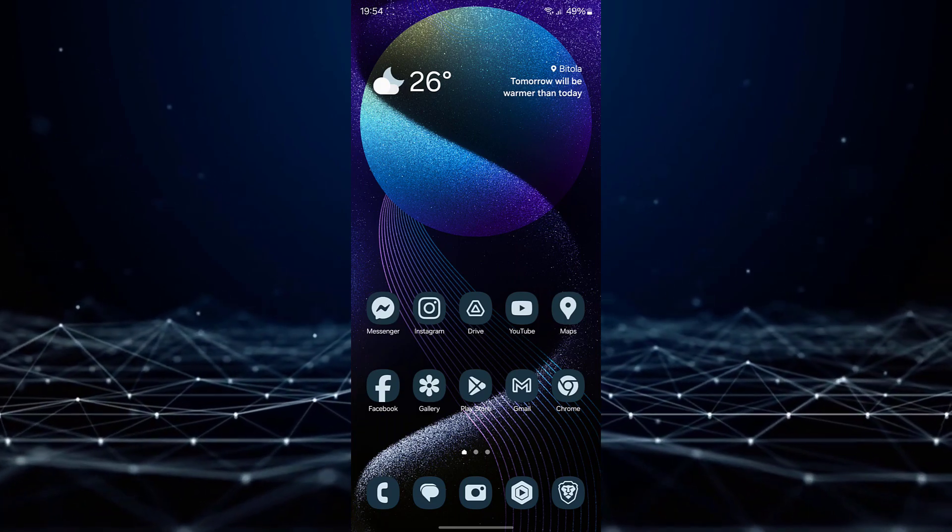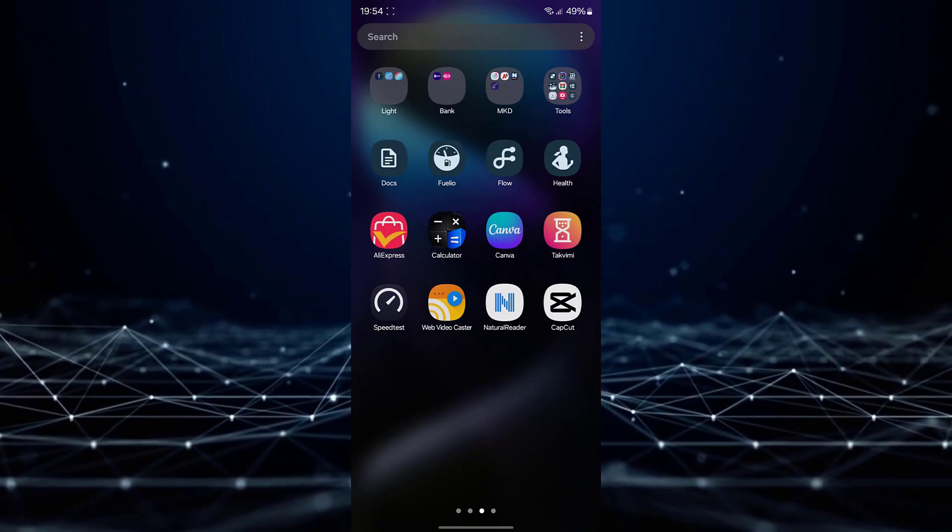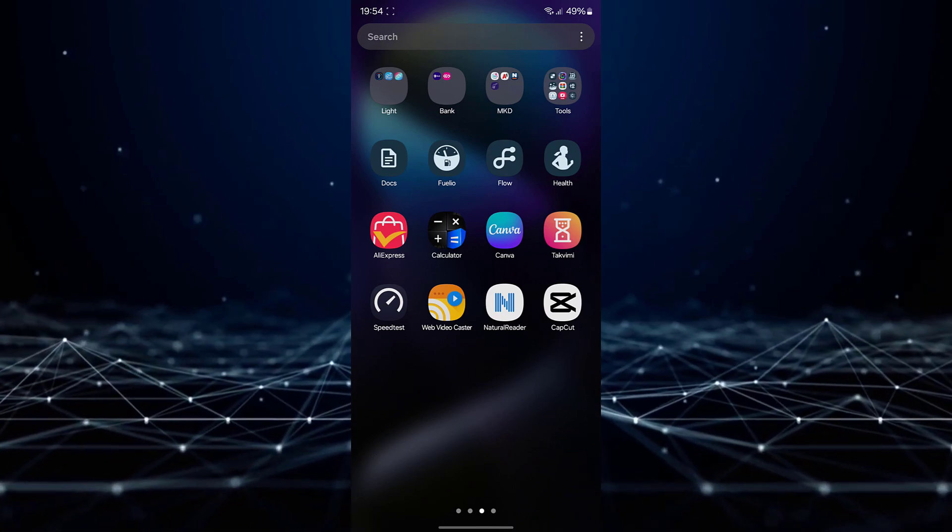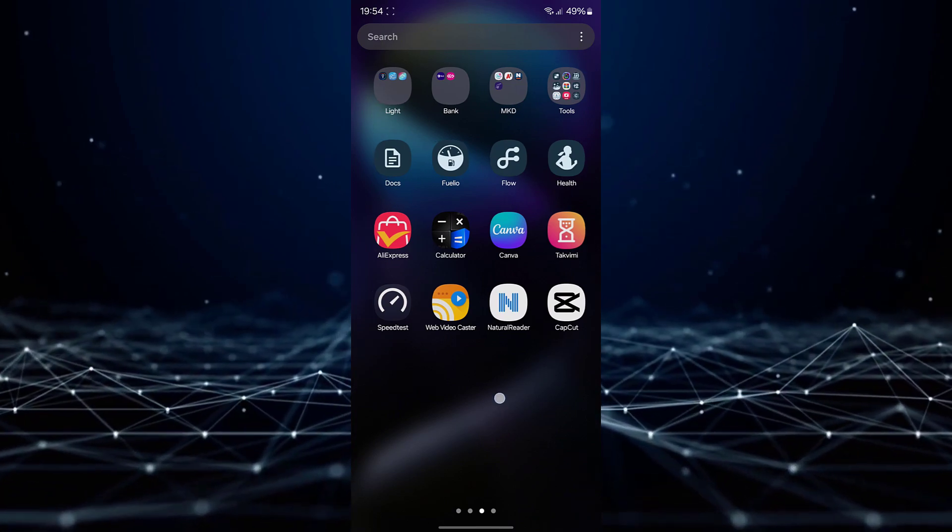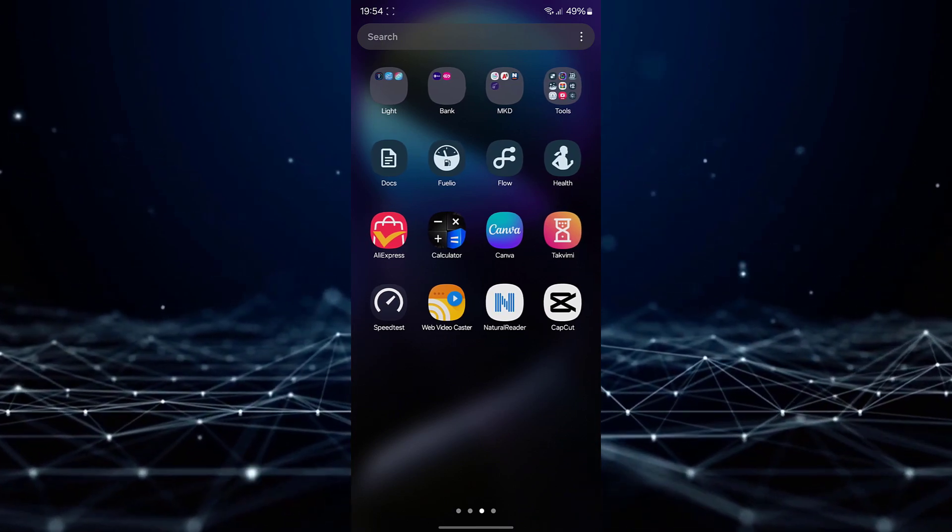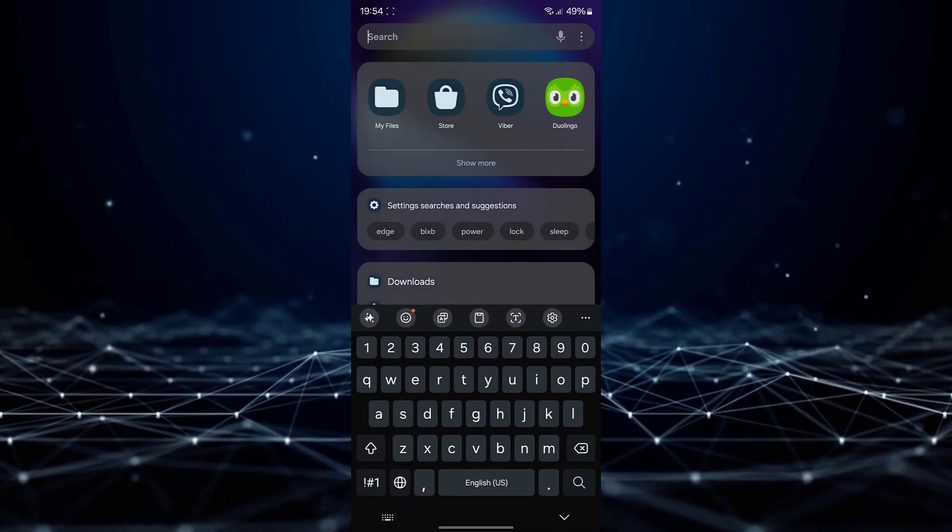To begin, ensure that a File Manager application is installed on your device. Numerous free options are available on the Google Play Store.